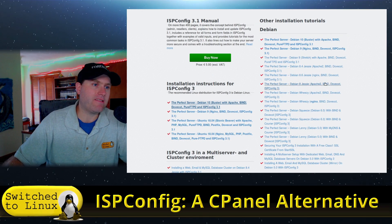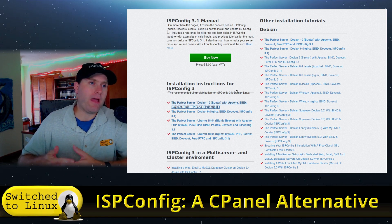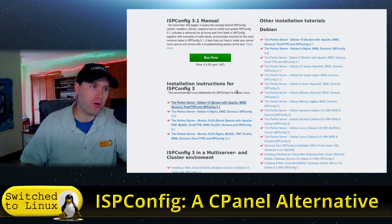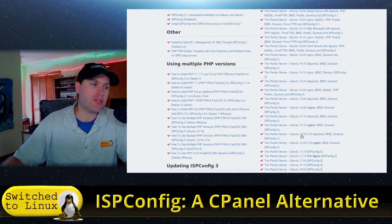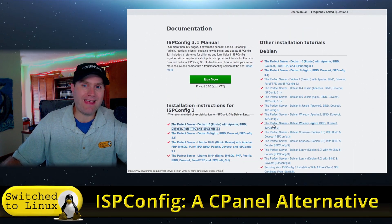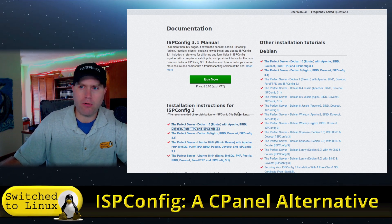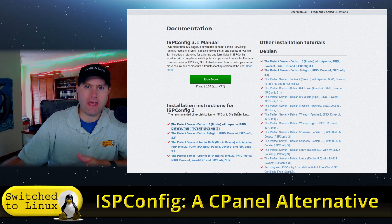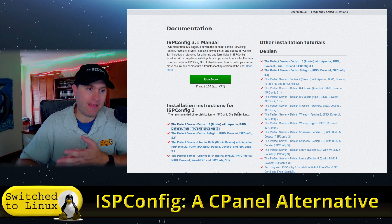Now, if you want the full manual — ISPConfig is free, but their way of generating some money to keep the project going is that you have to purchase the manual. There are a lot of tips, tricks, and other information available online, but it won't be as clear and concise. If I end up running this, I'm probably going to go ahead and buy the manual anyway, if for no other reason than to support them. There are two ways to buy it: through SourceForge, which is a static copy, or directly through them where you get updates as they come.